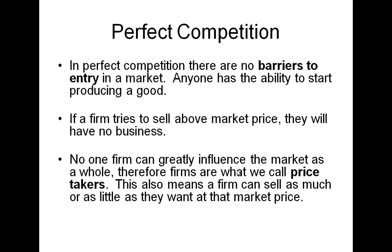But in a true perfect competition, that would mean I or another teacher or another student could come in and start selling coffee. That may not be true in our school, but if we did have perfect competition, those prices would get driven back down to the market level. And thus, if a firm tried to sell above market price, they'd have no business. They would run out of business.